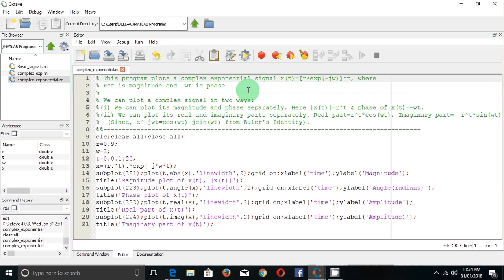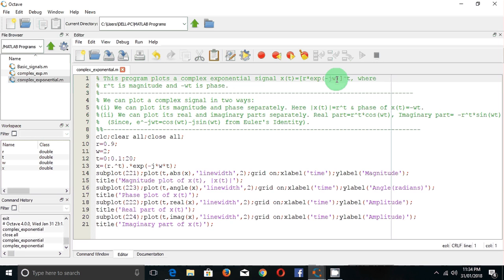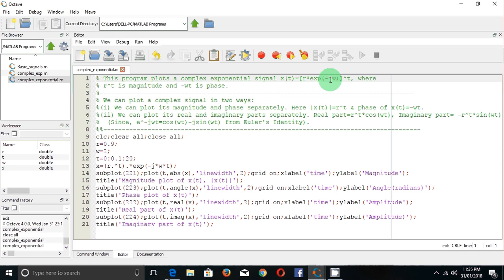In this video, we will see how to plot a complex exponential signal which is x(t) equal to r·e to the power minus j·omega, whole to the power t. Where r to the power t will be the magnitude of x(t) and the phase will be minus omega·t.